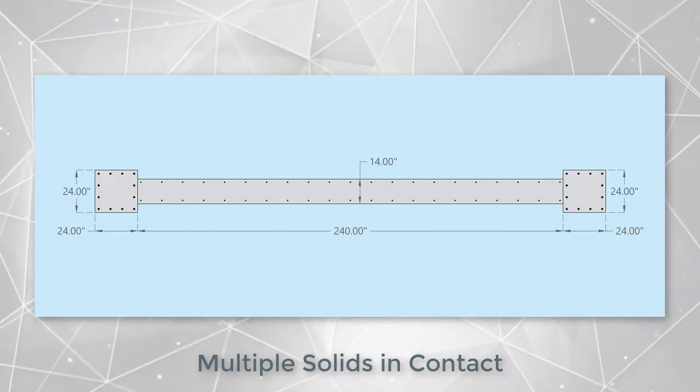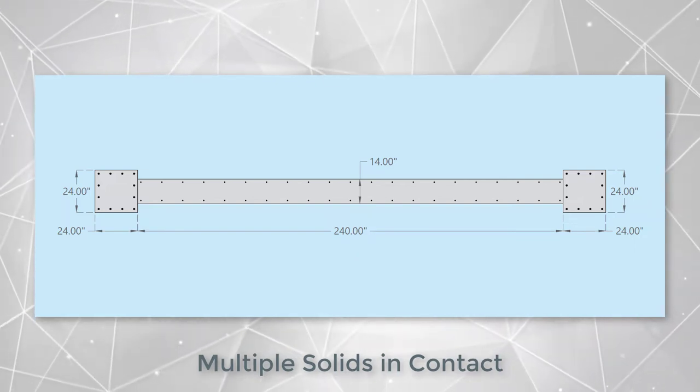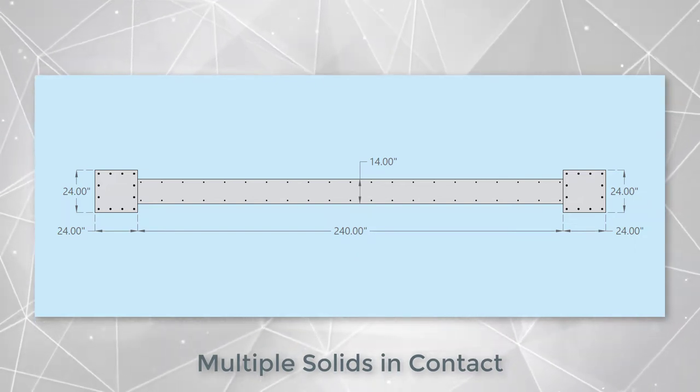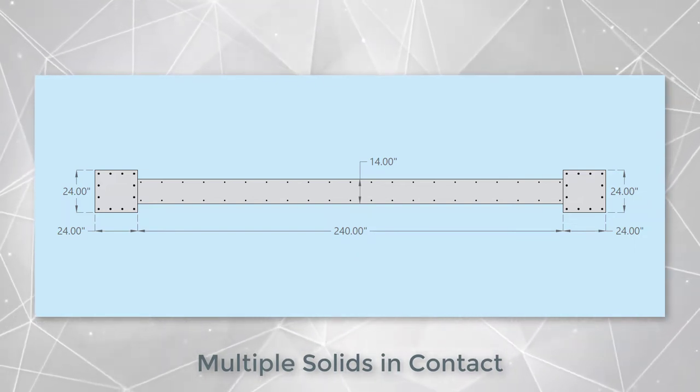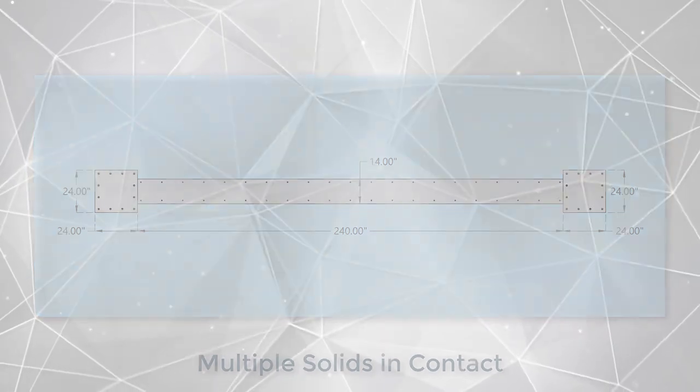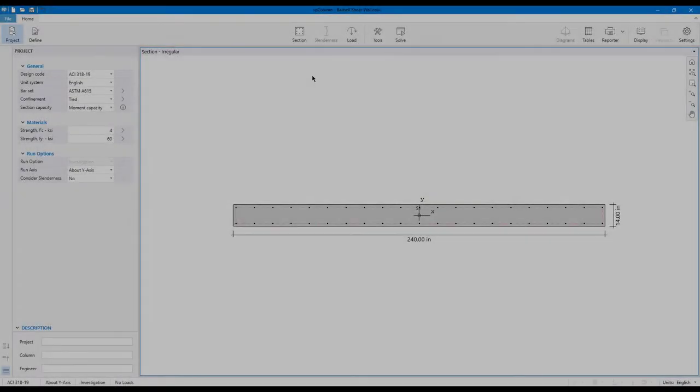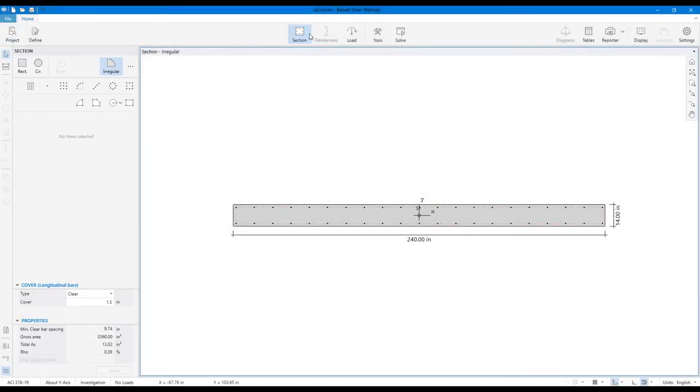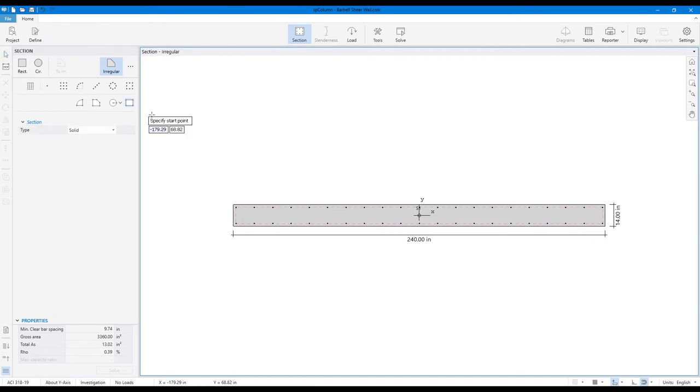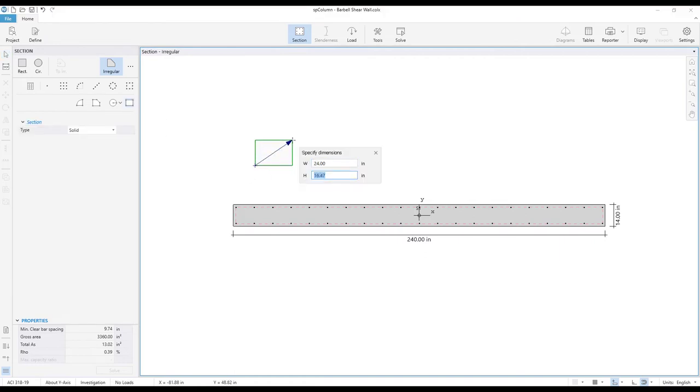Let's examine a hypothetical barbell shear wall to illustrate this modeling technique. Starting with a regular rectangular section with equally spaced bars, create a square column with the desired reinforcing.